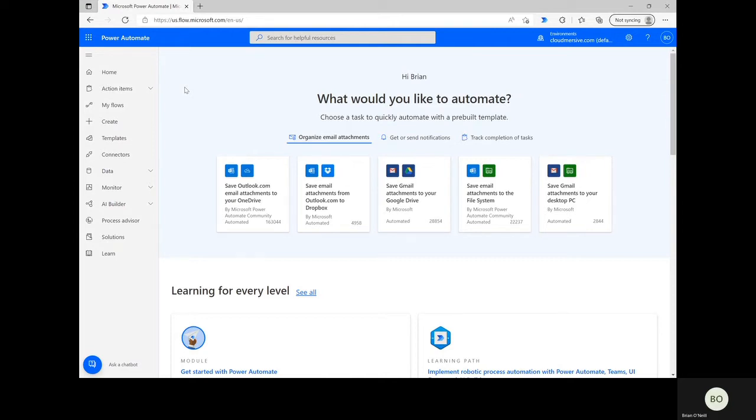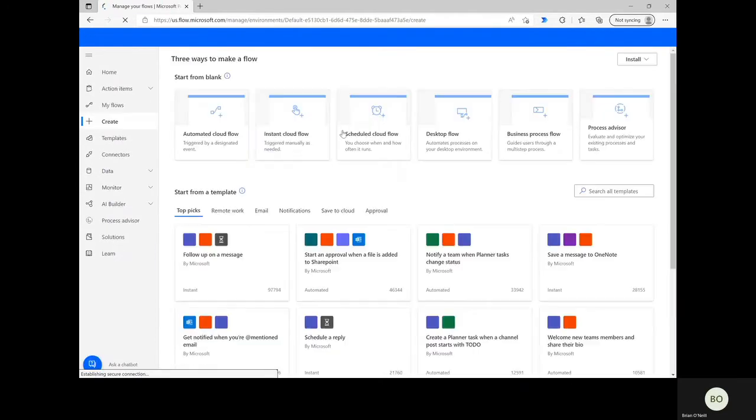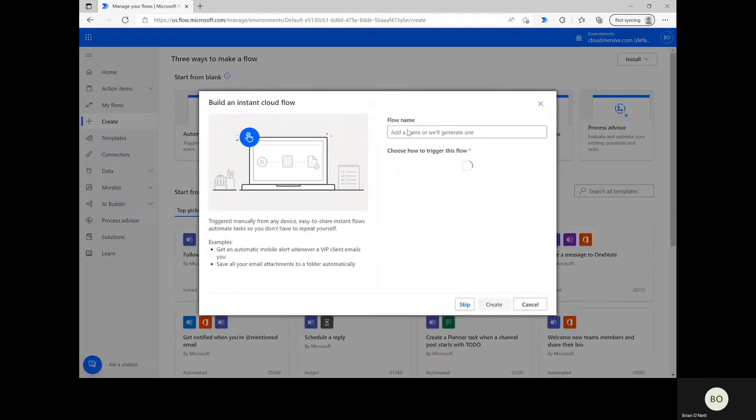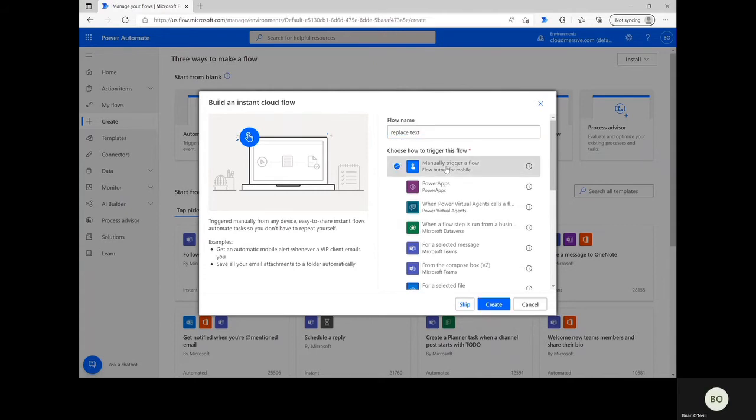Let's get started. From the Power Automate homepage, click on Create to begin, select Instant Cloud Flow, give your flow a relevant name, and then select Manually Trigger a Flow to ensure full control over your data.